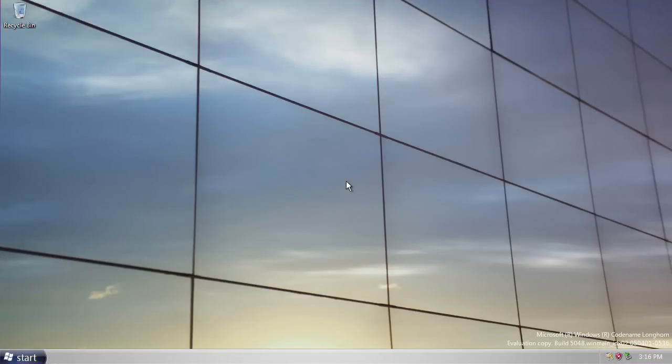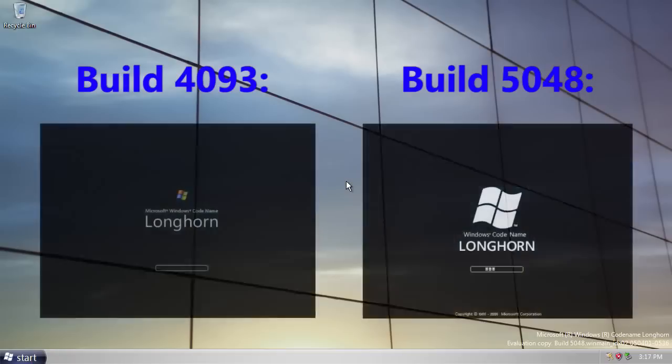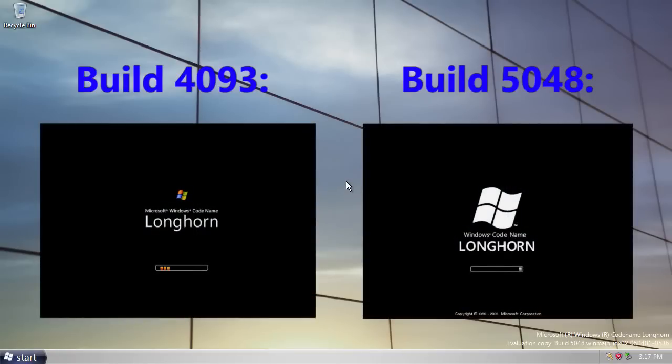Now, there are two things which are immediately obvious about this build when comparing it to the last build we looked at, which was build 4093. Remember, build 4093 was compiled before Longhorn's development reset. The first thing you should have noticed already is the new boot screen. So if you missed it, here it is. This is the new boot screen present in this build compared to the one in build 4093.